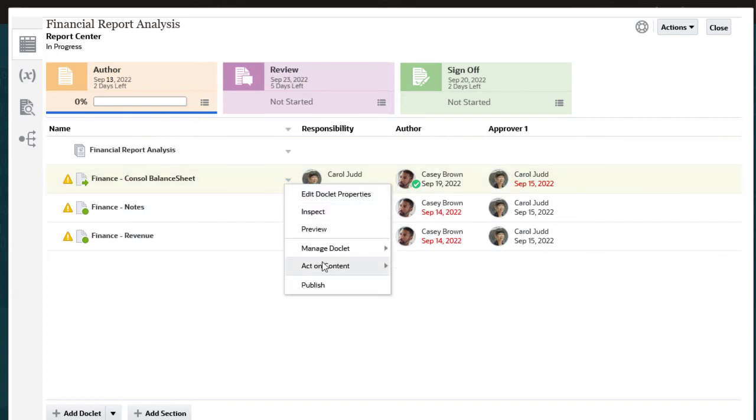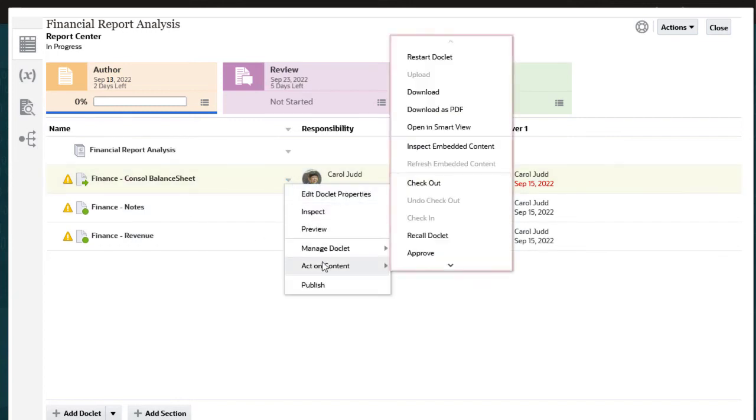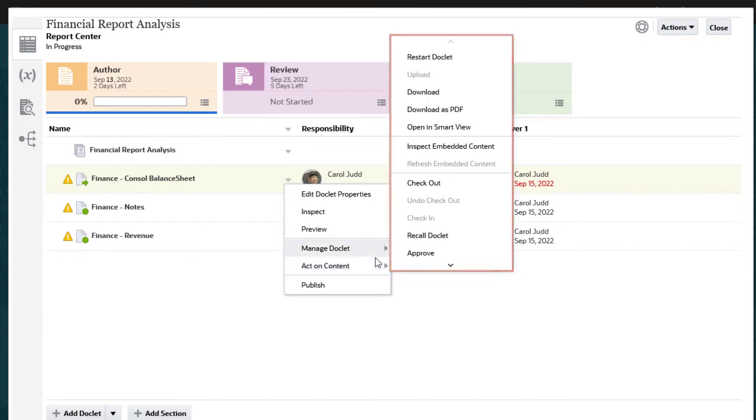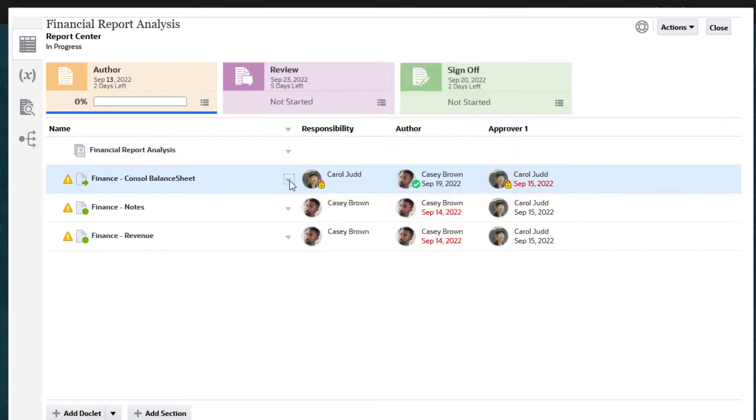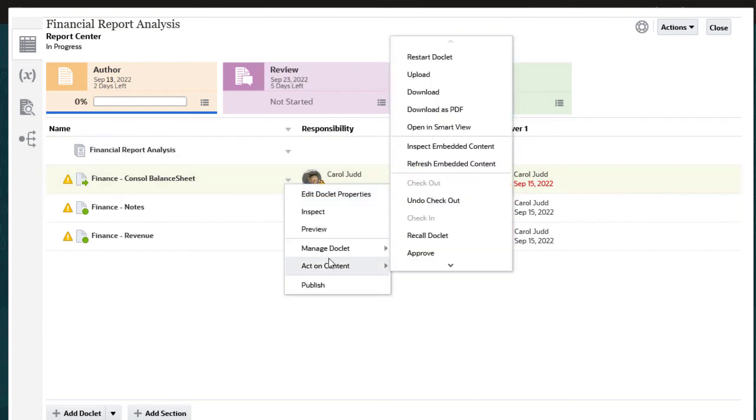Approvers can perform the same tasks as the doclet author, including checking out, updating, and checking in the doclet. Let's open the doclet and review it.